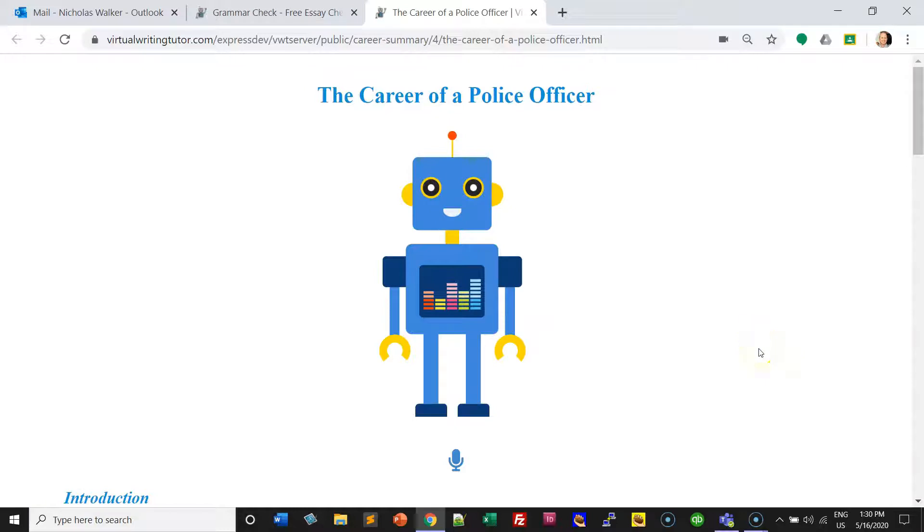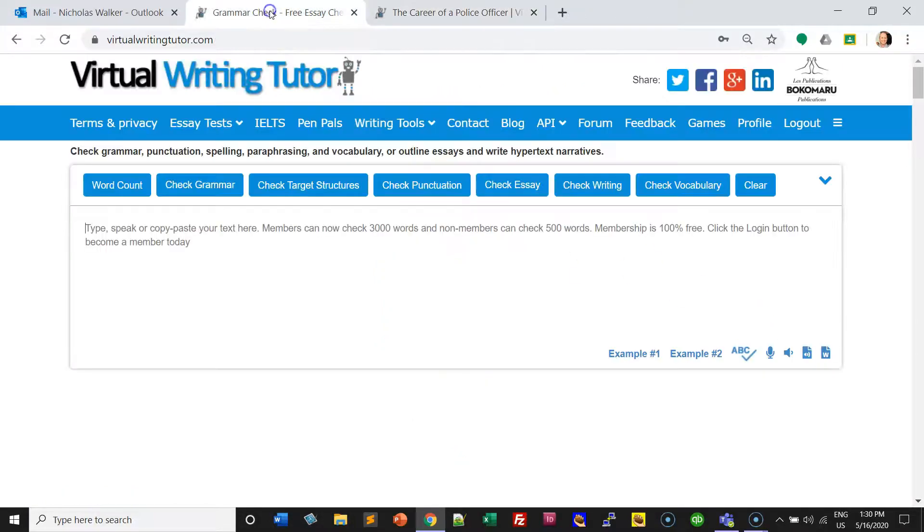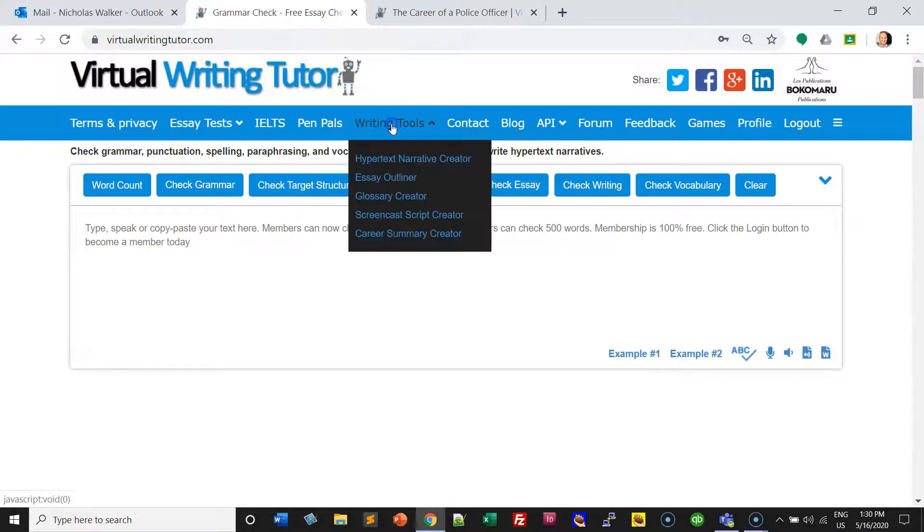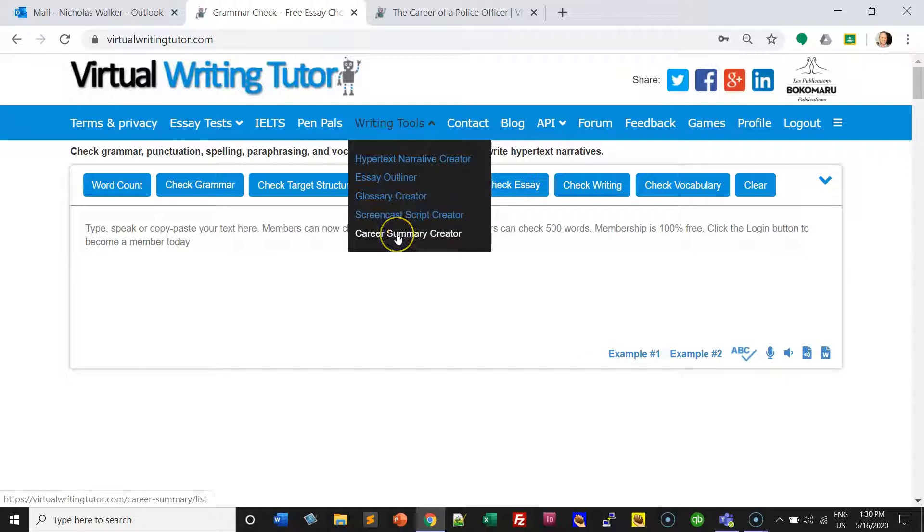Create your own career summary by going to the Virtual Writing Tutor. Log in and click on Writing Tools. At the bottom of the list, you'll find Career Summary Creator.